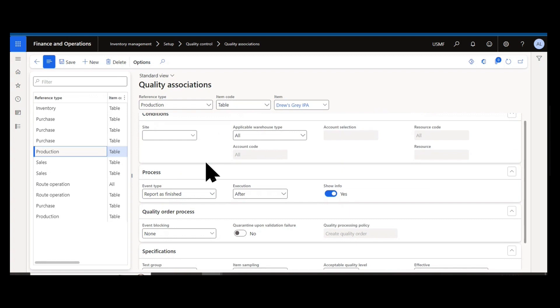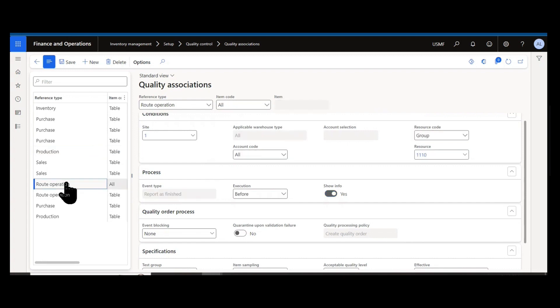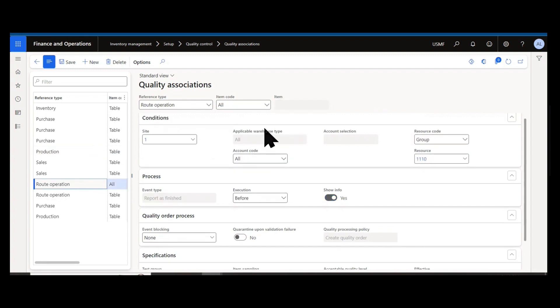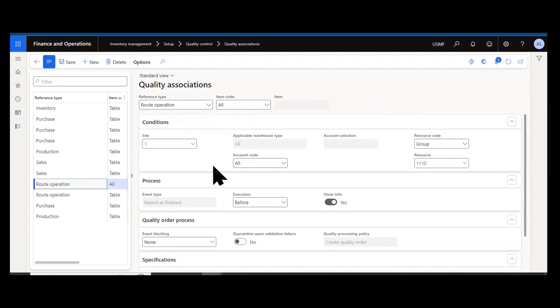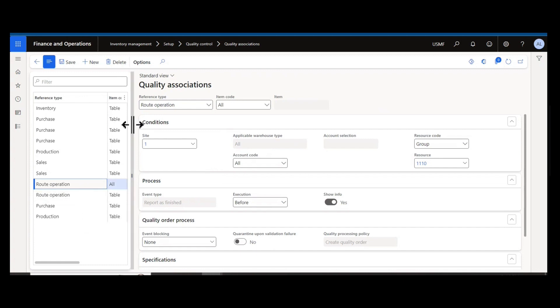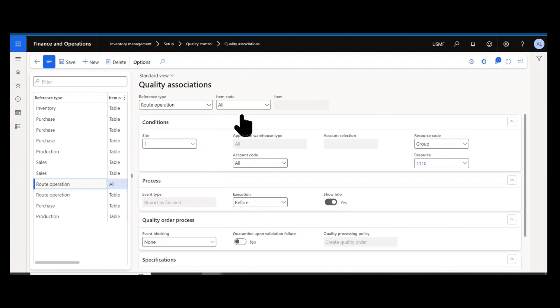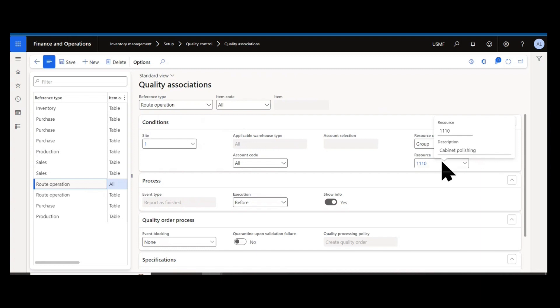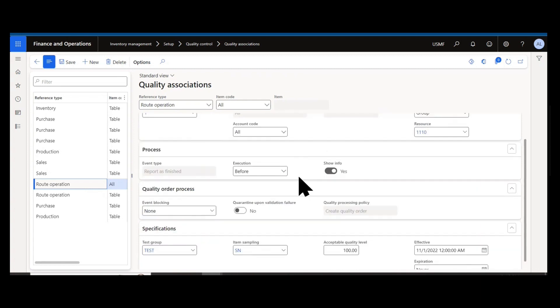I would say more commonly I see is the in-process type inspections. These are quality orders that are being generated as route operations are created or completed. For this particular example, I have a route operation for all items that if work happens on resource group 1110, then a quality association is generated.